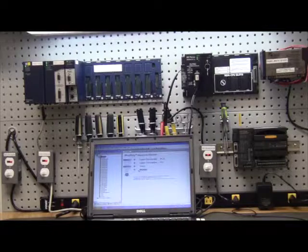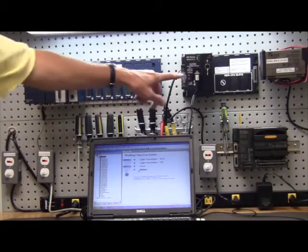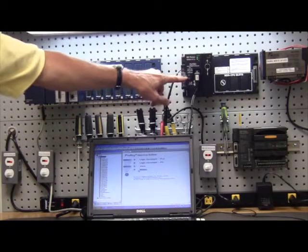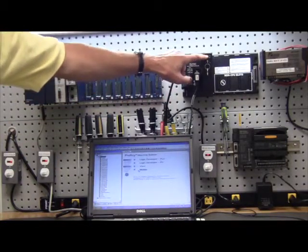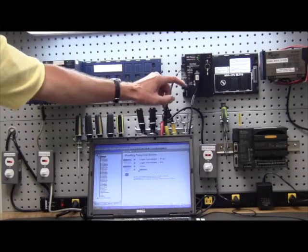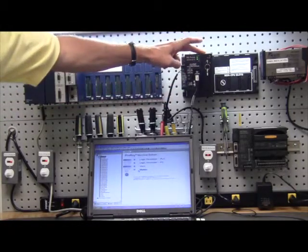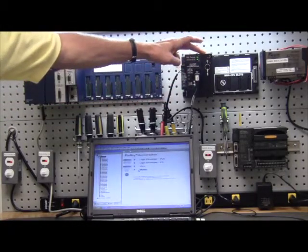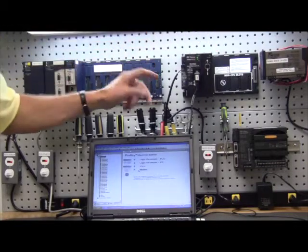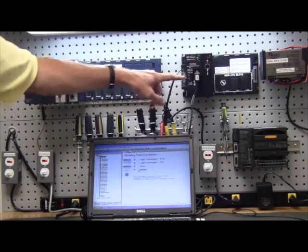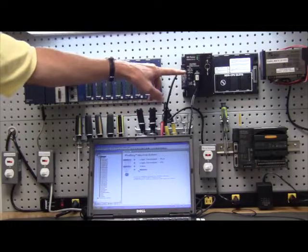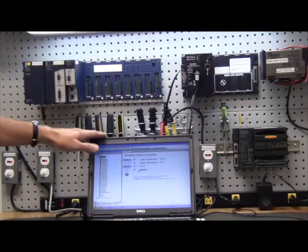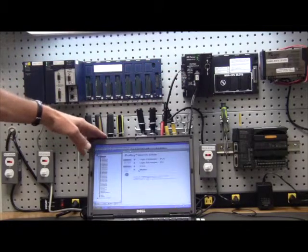You program the 90-30 PLC through the serial port in the power supply, not in the CPU. You can program through an Ethernet module that's available either in the CPU or externally, but the most common way to program is through an RS-485 port which comes off the serial port of your personal computer.